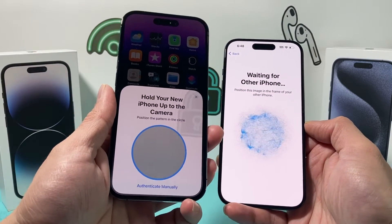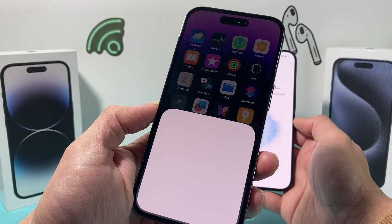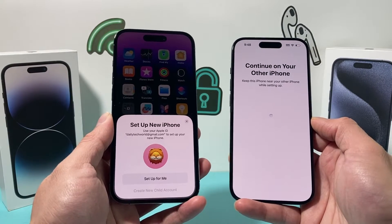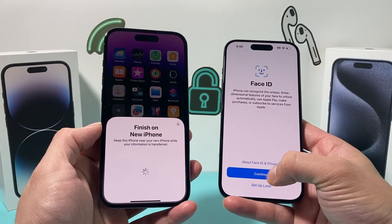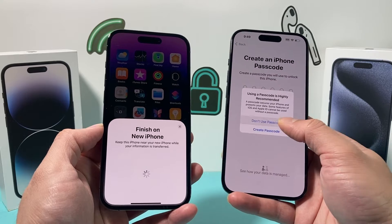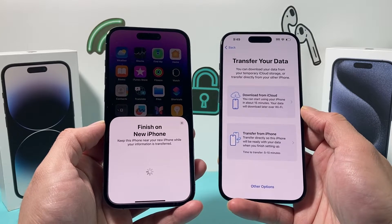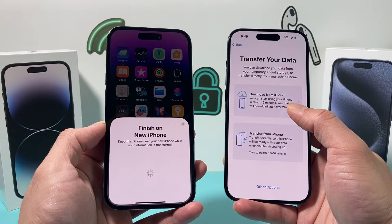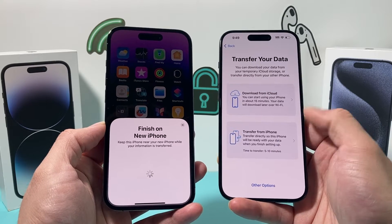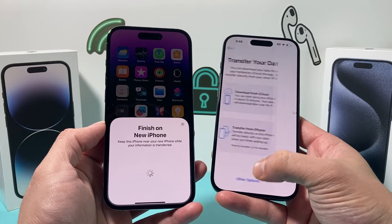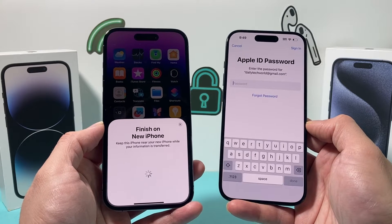All you need to do is hold your old phone up to the new phone, and the camera will scan the image and begin the process to move everything over. You can set up Face ID or set it up later. For the transfer options, iCloud will take about 15 minutes, and the direct iPhone-to-iPhone transfer can take between 5 to 10 minutes. Those are the two quickest ways to get your information onto your new iPhone.